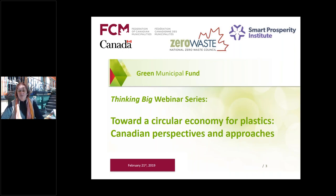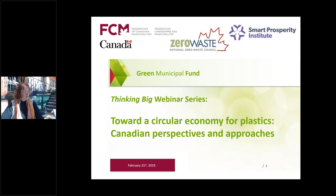This is the second webinar in a five-part series about plastic waste management solutions for Canadian municipalities. The series is offered through the Green Municipal Fund of FCM. We'll now turn it over to Yvonne Richie for a quick overview of the Green Municipal Fund.